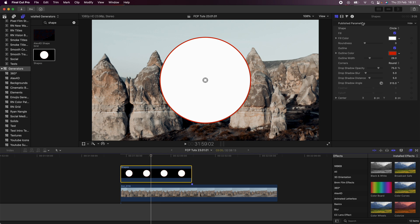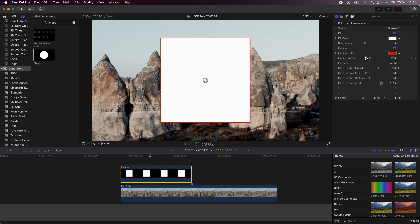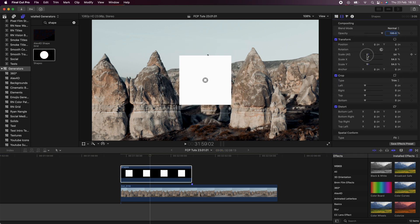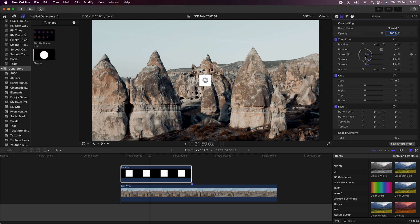I'm going to go up to the parameters and change this from circle to square, then go down to outline and get rid of the outline and also the drop shadow. Then I'm going to go back to my video parameters, go to scale, and just scale this down to around about there.